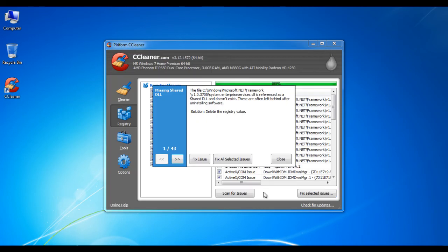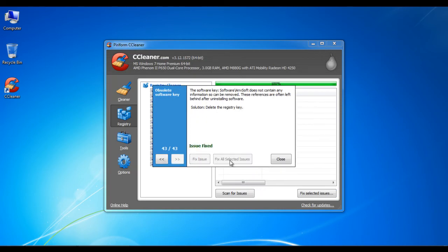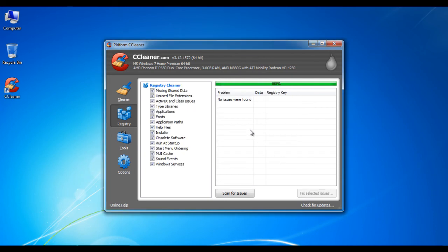After successfully completing the process, CCleaner will show a message showing that all the issues with the registry are now fixed. Click on the close button to complete the process.